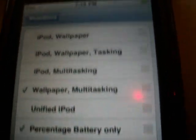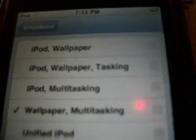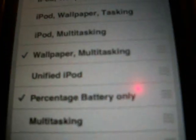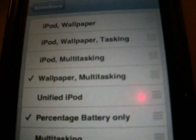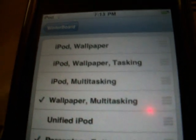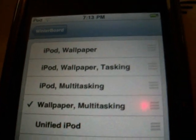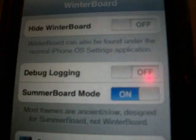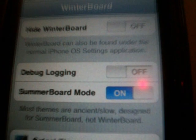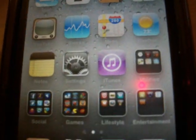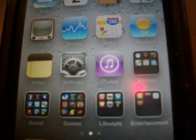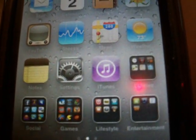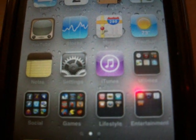I chose wallpaper, multitasking, and battery percentage. There's also a Unified iPod option — I don't really like it, it just unifies your iPod and videos. I tried it and it wasn't all that amazing.